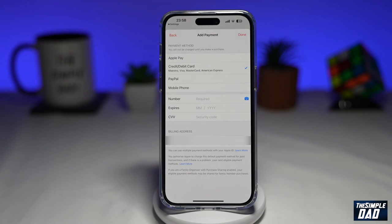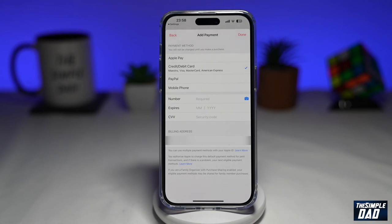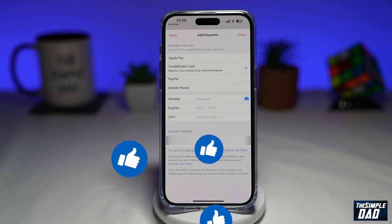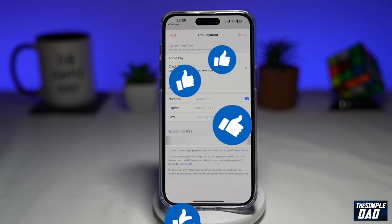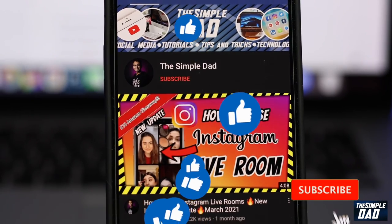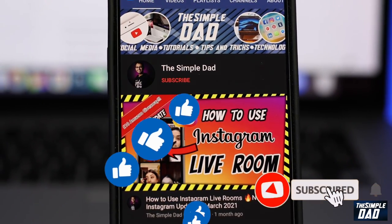And that is how to add a new payment method on your iCloud account using iOS 16. If this video was helpful, please subscribe to see more videos like this. If you have any other questions, please let me know in the comment section down below. See you in the next one.